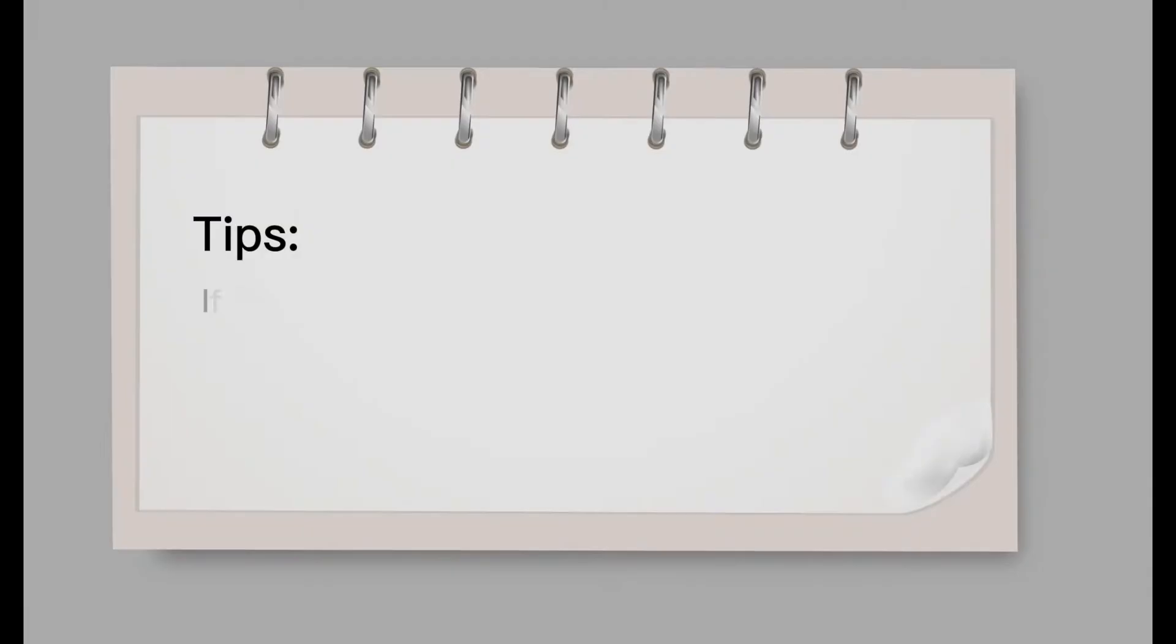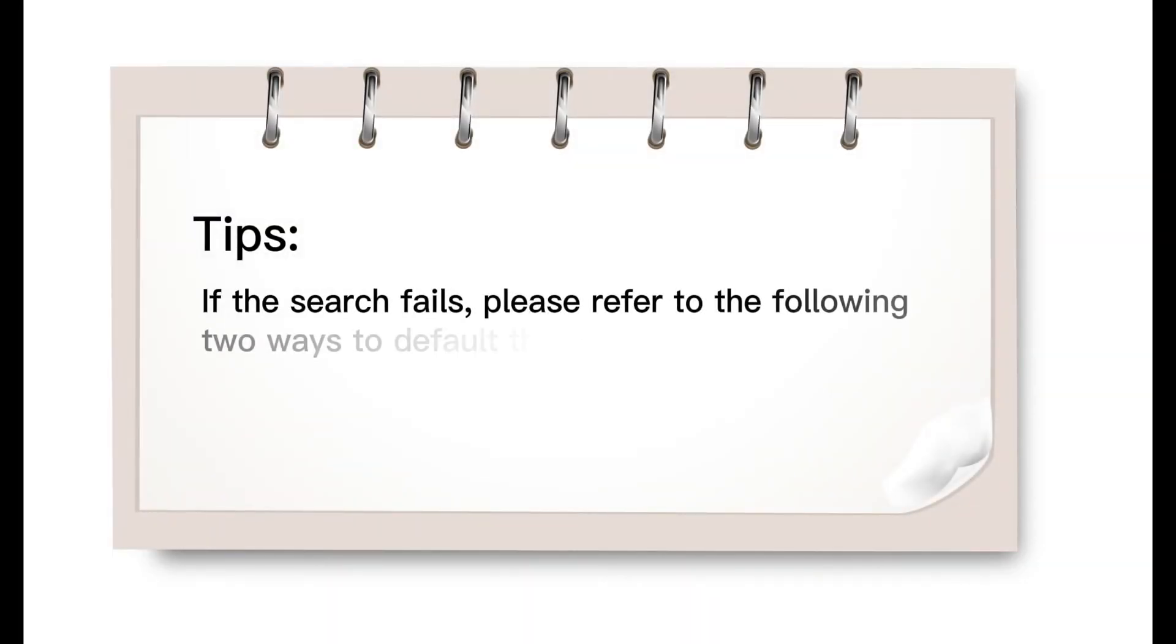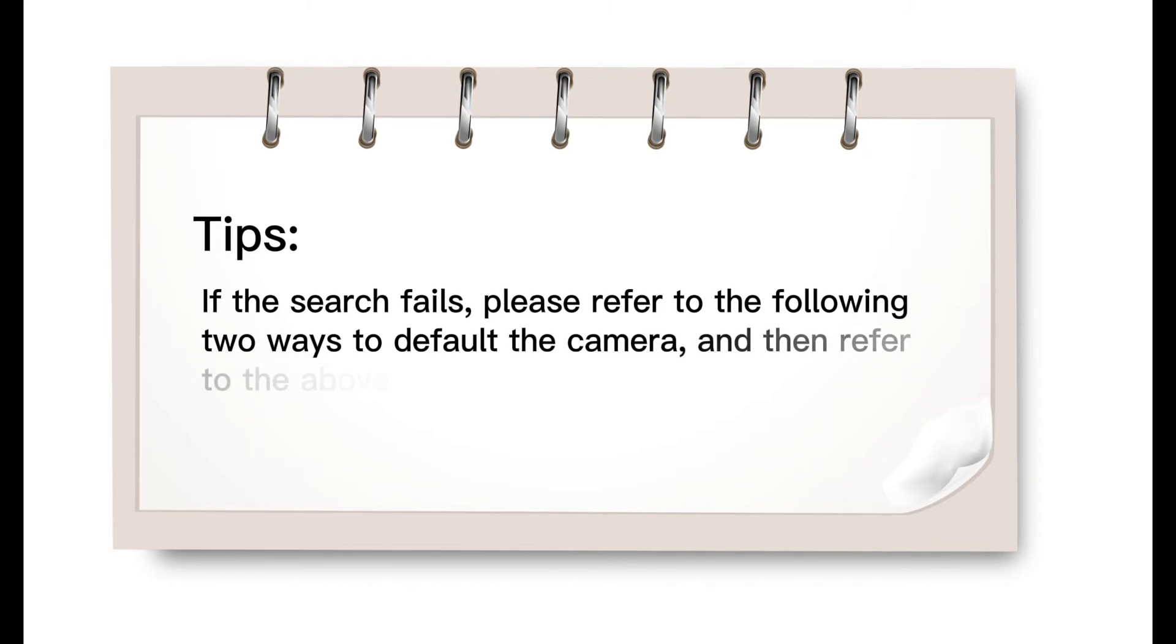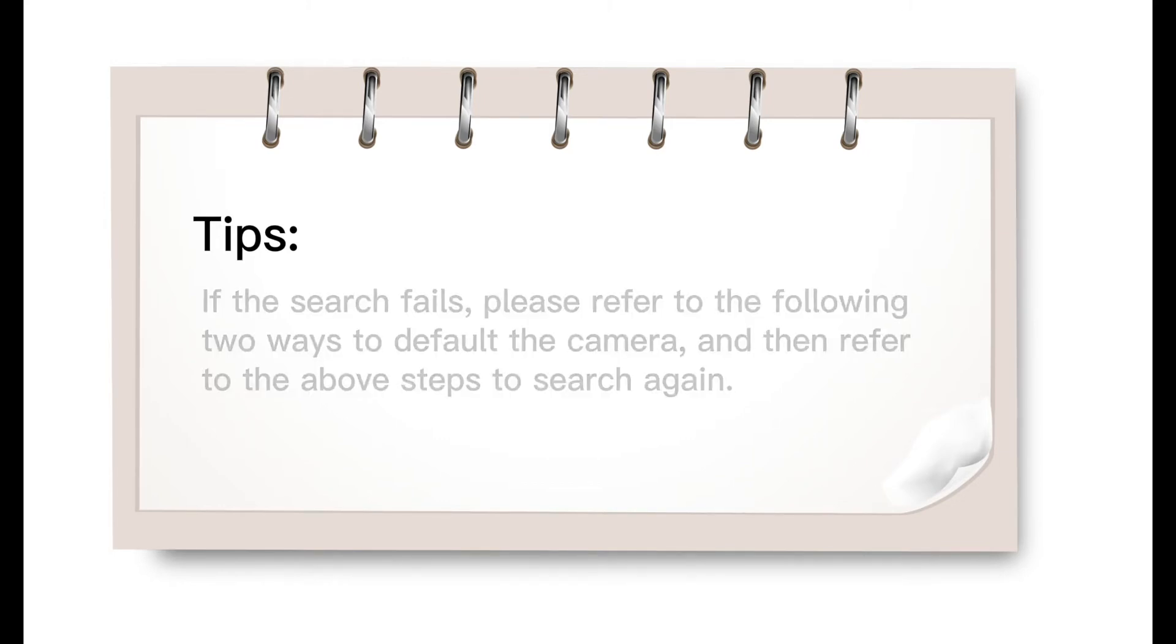Tips: If the search fails, please refer to the following two ways to reset the camera to default, and then refer to the above steps to search again.